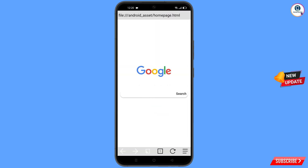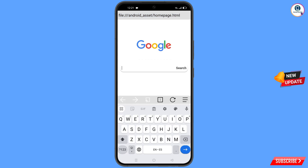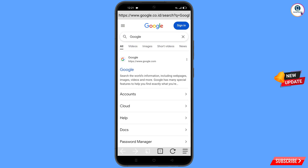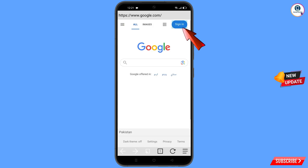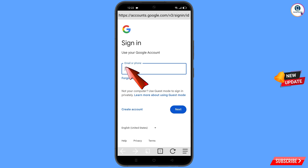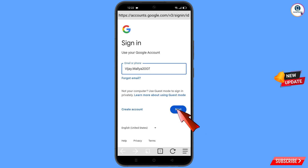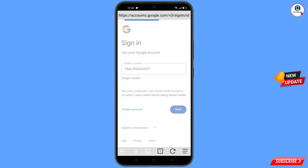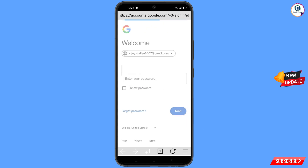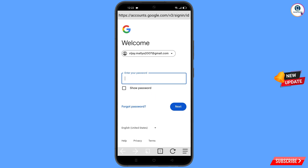After installation, open Mini Turbo Browser and navigate to google.com. Tap on 'Sign in'. Enter the Gmail account you want to recover, then tap 'Next'. Google will ask you to enter your password — since you have forgotten it, tap on 'Forgot password'.